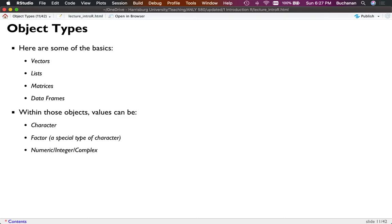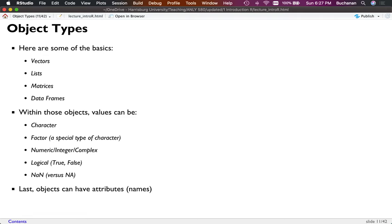Objects can also have attributes, sometimes called names — for example, column names in a dataset are attributes in R. I'll use the Palmer Penguins library to show an example. When I look at the attributes of that dataset, it has a list of column names, row names numbered 1 through 344 (so 344 rows), and a class telling us the type of object — in this case a data frame, specifically what's called a tibble.